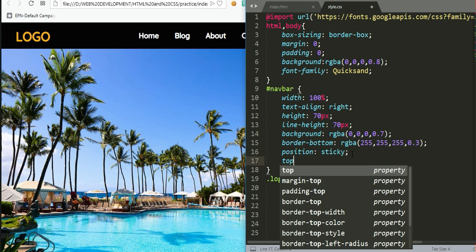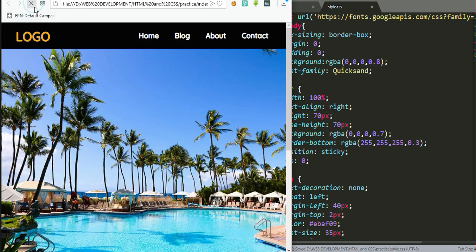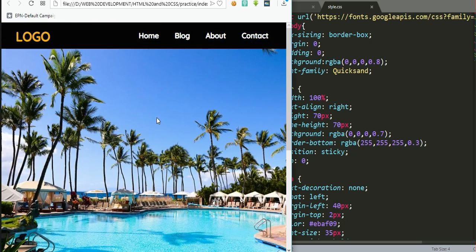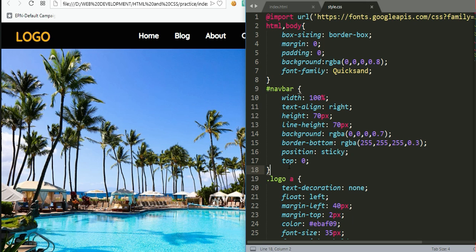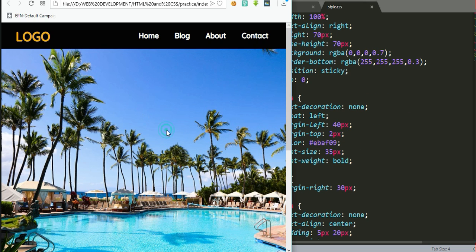Still the same problem. This next step is very important: we need to add 'top: 0'. Without this step, the navigation bar cannot be sticky. Now after refreshing, when you scroll, the navigation bar stays fixed at the top. These two steps — position sticky and top: 0 — are the major learning points for today.